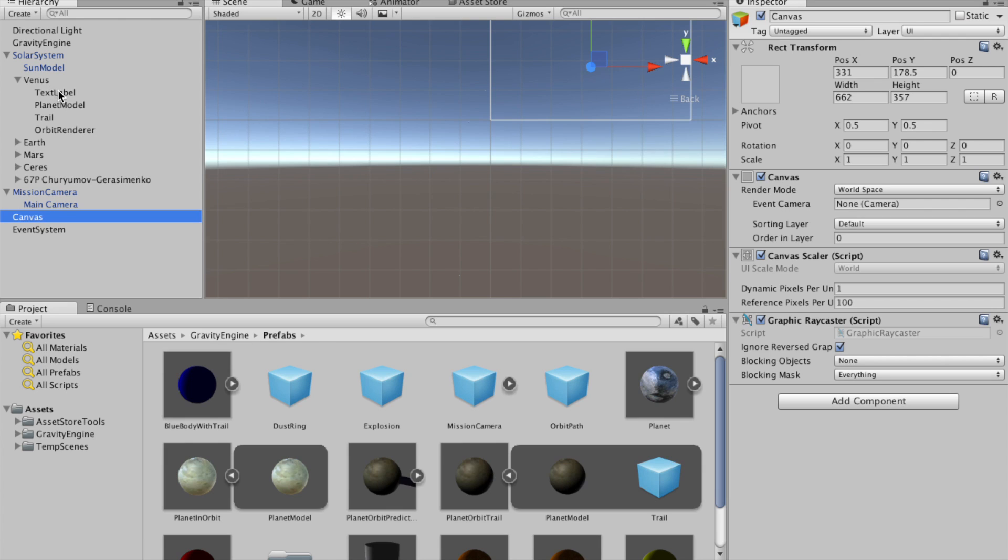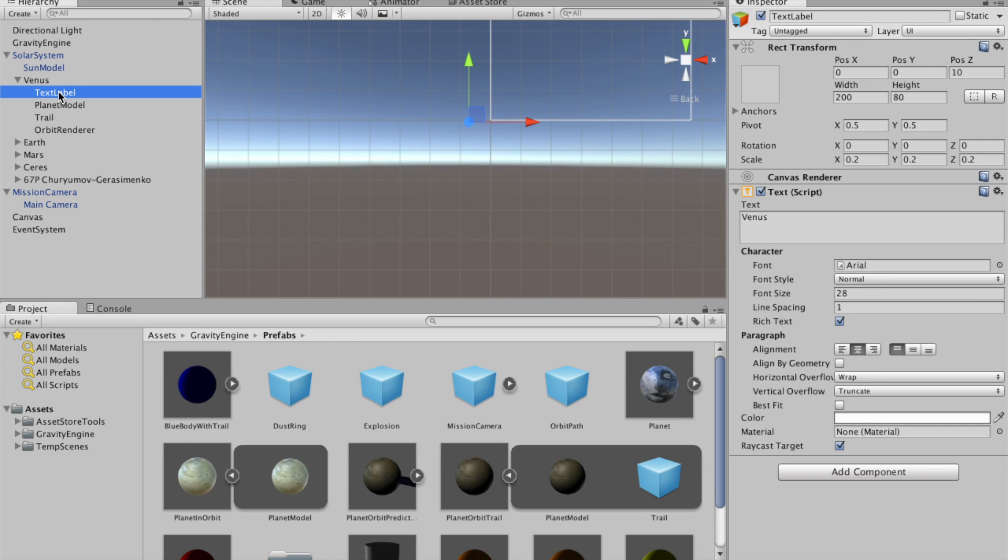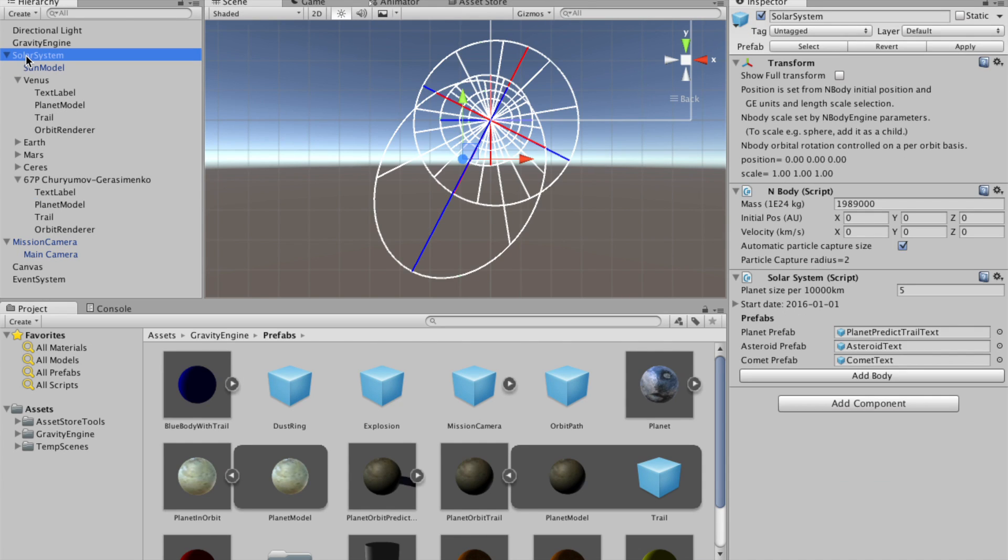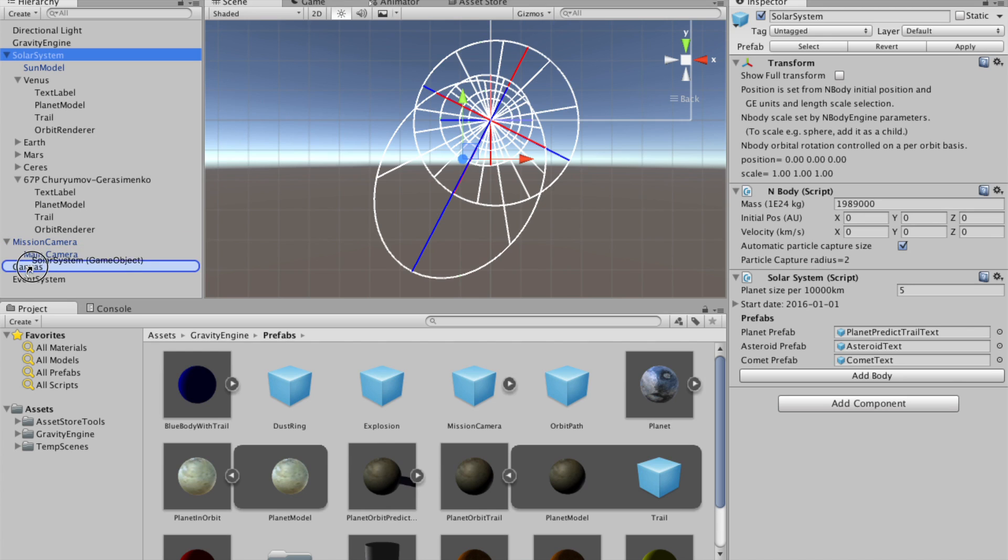On the Venus object that was created, there's a text label in the prefab that was filled in with the correct text. Similarly, for 67P, that's also correctly labeled. So if we now just take this solar system object and place it on the canvas,